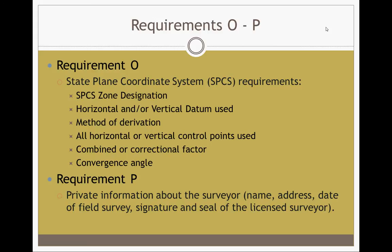Requirement P, the last requirement: all your private information, including your name, address, date, field survey, signature and seal of your licensed surveyorship. Another one to include might be your telephone number and the name of your business. That covers all the requirements, A through P, talking about the Mississippi Code. Now we're going to get into some boundary law principles from your textbook.